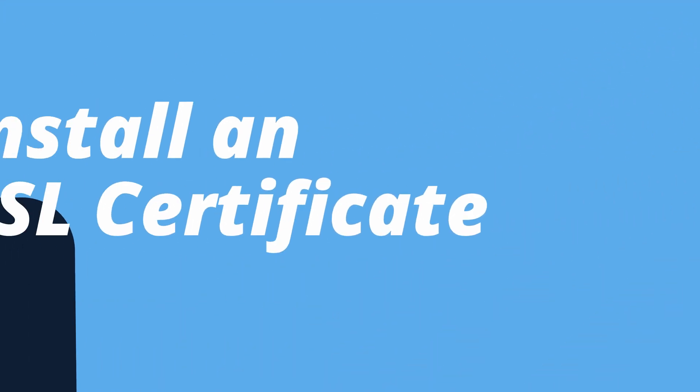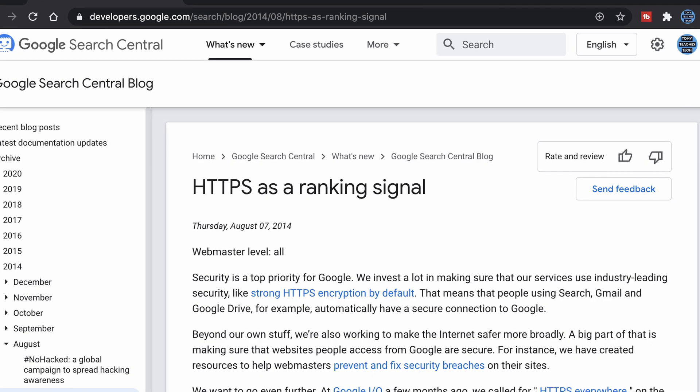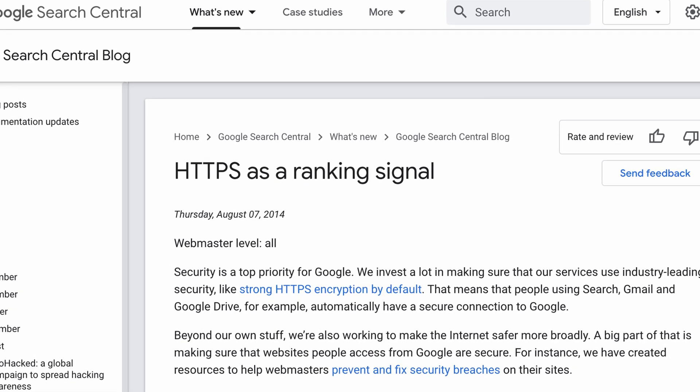Number 10, install an SSL certificate. Not only will an SSL certificate provide an encrypted connection between your server and your visitors, but it will also give your website a boost in organic search results.